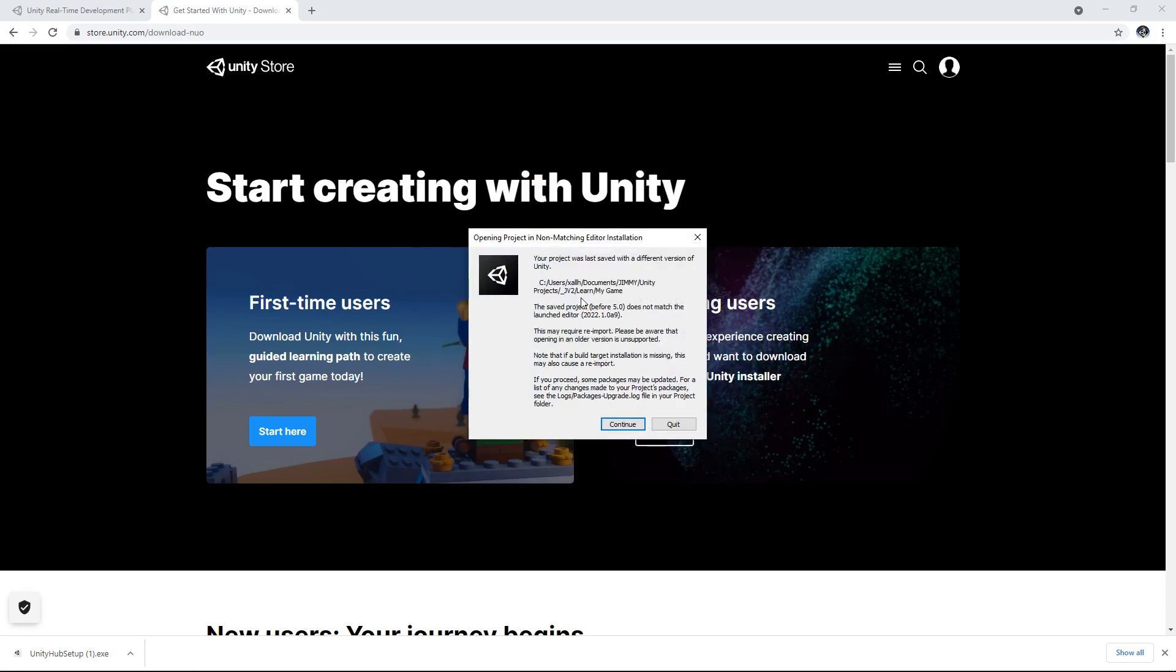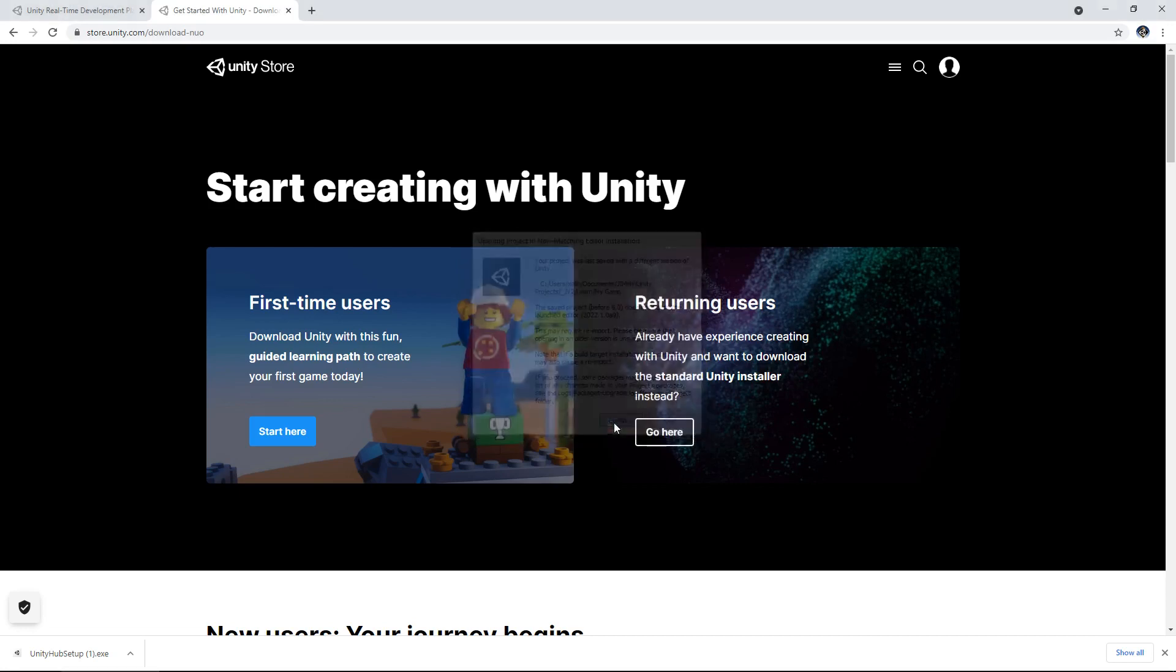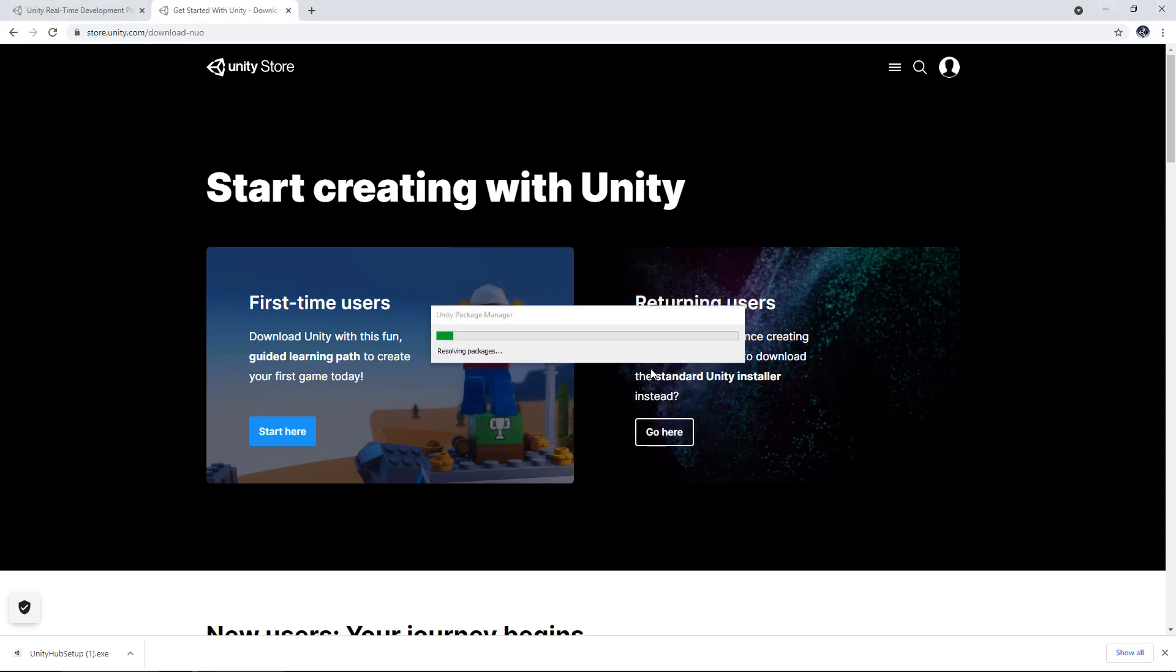So you may also come across this slightly before. So it's saying basically if it's saved with a different version you just need to reconfigure it or re-import it. This is usually when you change versions or when you update or when you use in this case an alpha version which I have. So all you need to do is just click continue.